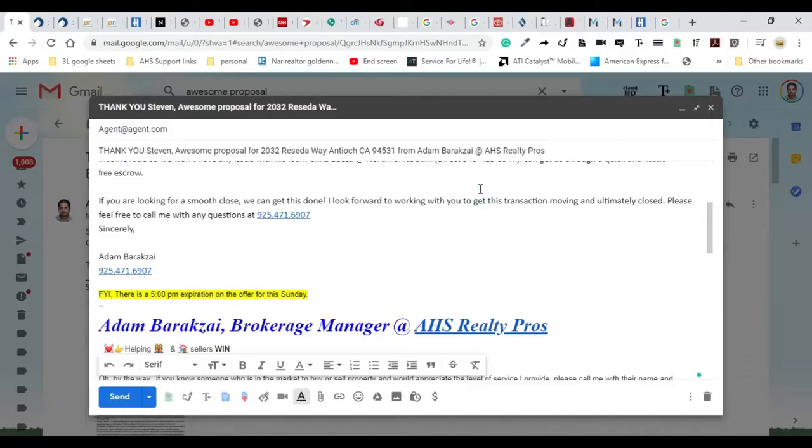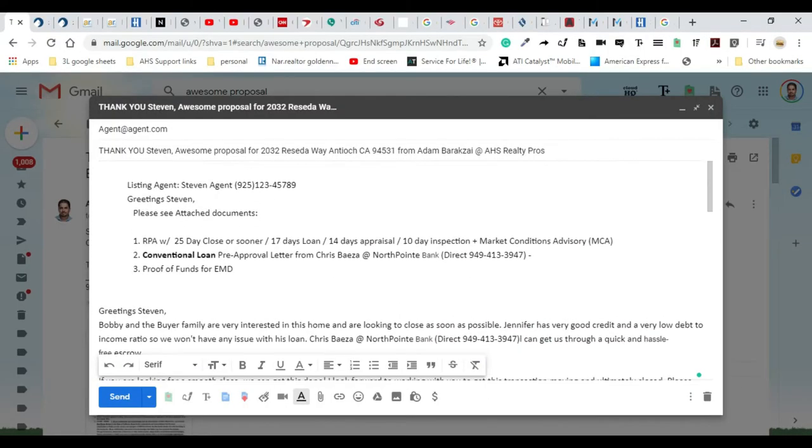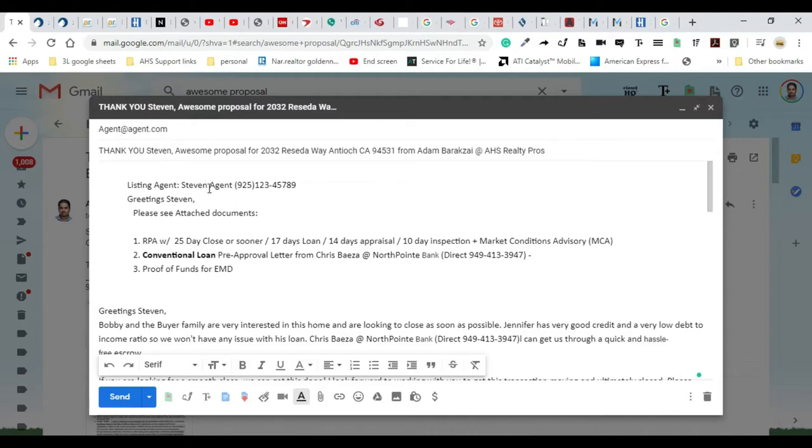The way we do this, I just use a template. This is my template and I could even include this in the description box below to make it easier for you guys. What we have here is an email. It says 'Thank you Steven'—the listing agent's name is Steven Agent—'Awesome proposal for Rosita in Antioch from Adam Baracks at AHS Realty.'